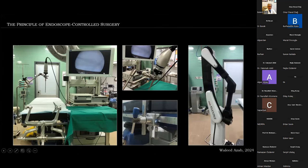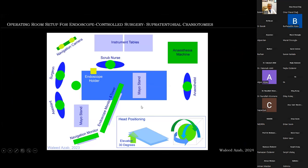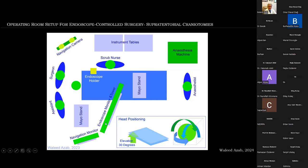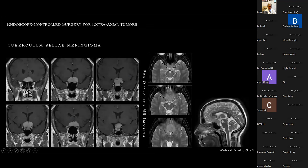Endoscope-controlled surgery is performed through keyhole openings, completely dependent on the rigid micro-endoscope. The endoscope can be held in a mechanical holder, pneumatic holder, used freehand by the assistant, fixed to a semi-robotic arm, or a robotic arm. Here is the operating room setup I use for the majority of supratentorial craniotomies — the surgeon is here and the endoscope monitor is positioned in that direction. For retrosigmoid and posterior fossa approaches, the endoscope monitor is put across the table.